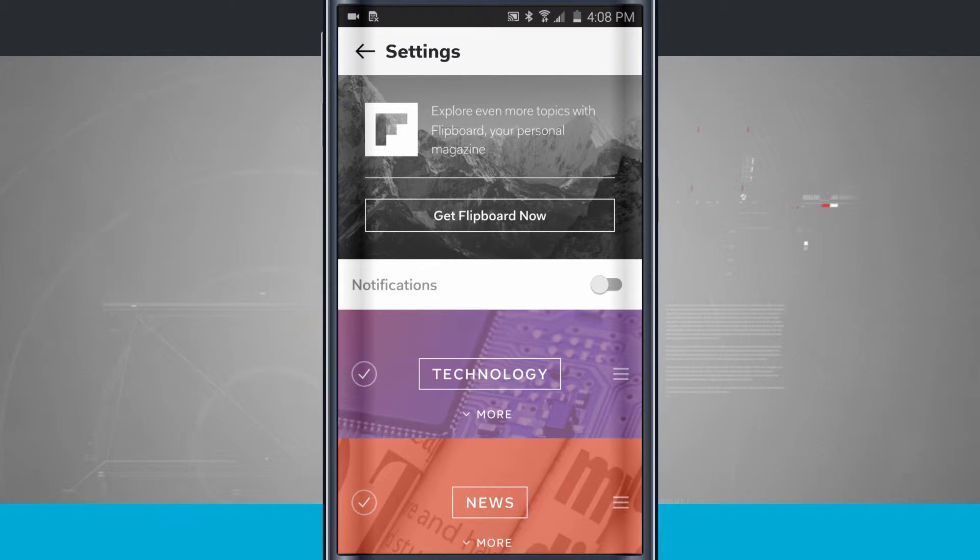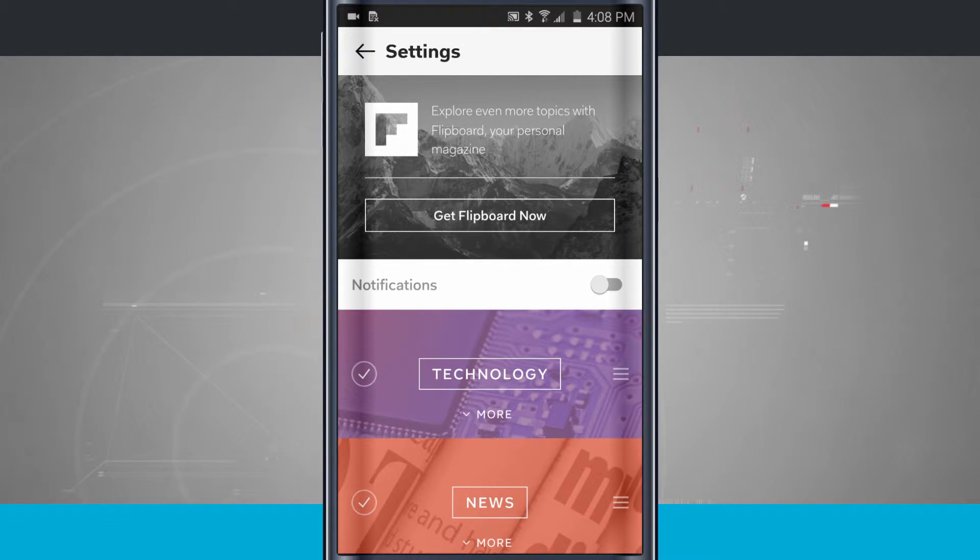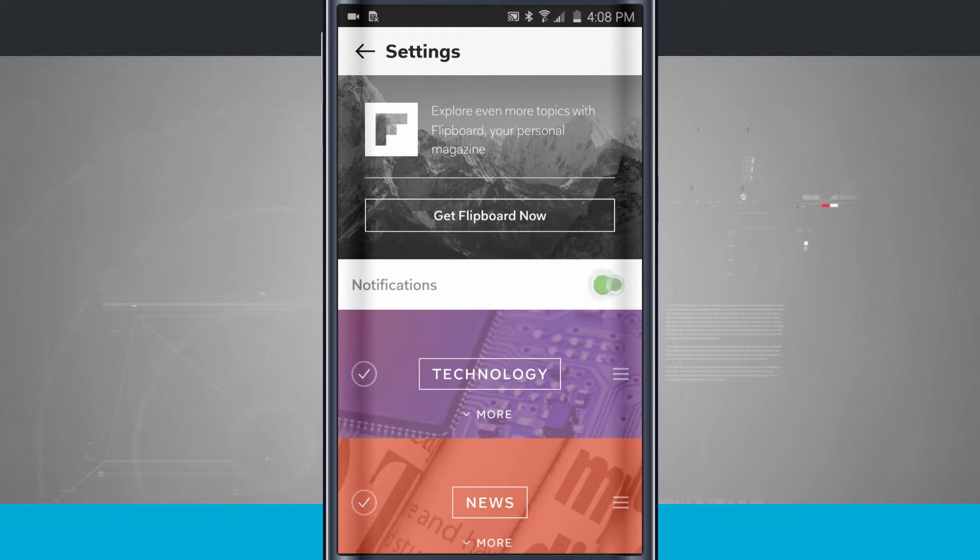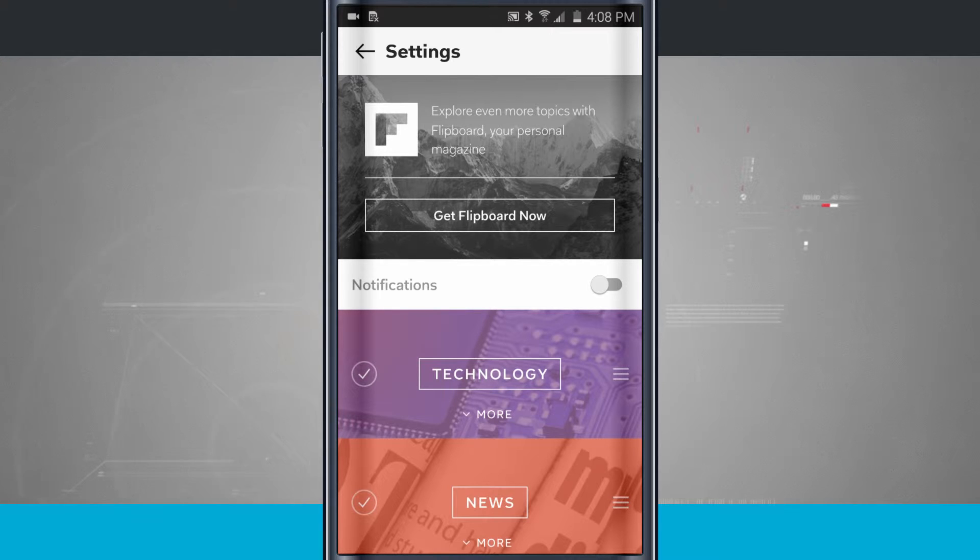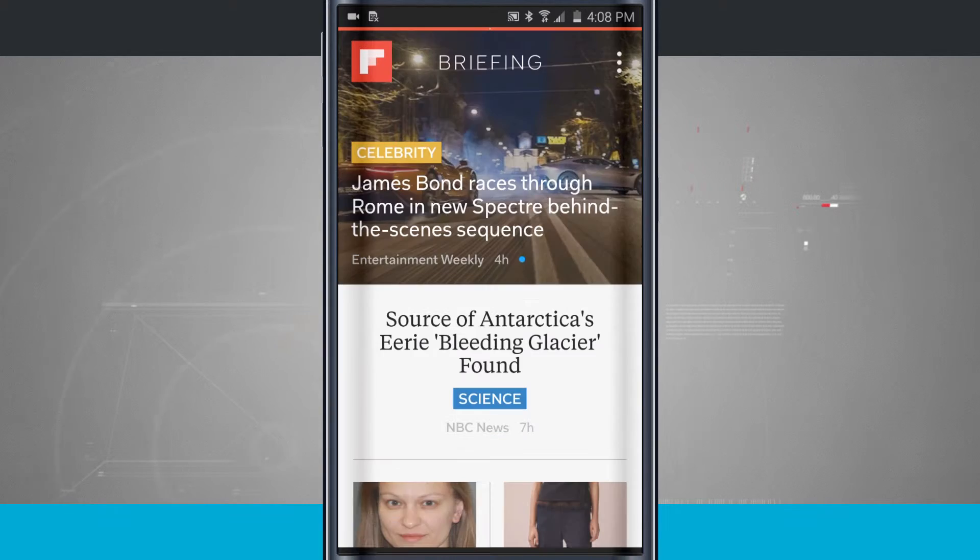So tap all that down. So now when I come back out into the Flipboard menu, it's going to refresh and show me what's relevant. I can also disable notifications or enable notifications for Flipboard. And if I wanted to, I can actually use the Flipboard app. We'll come back to that in a second.